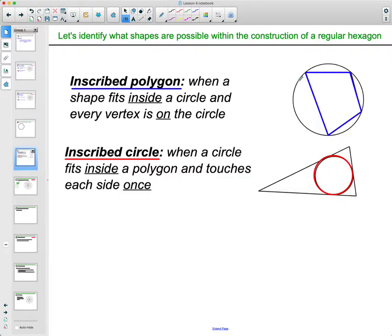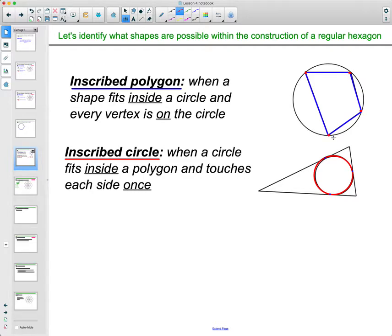This is an inscribed quadrilateral. We could also inscribe a circle within a polygon — in that case the inscribed circle hits each side of the polygon once. In inscribed polygons, every vertex is on the circumference of the circle.